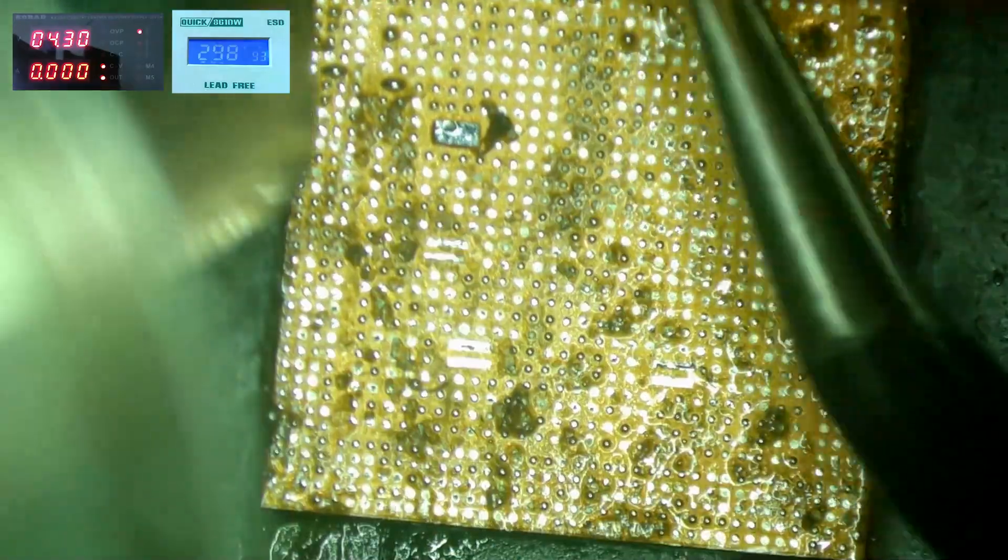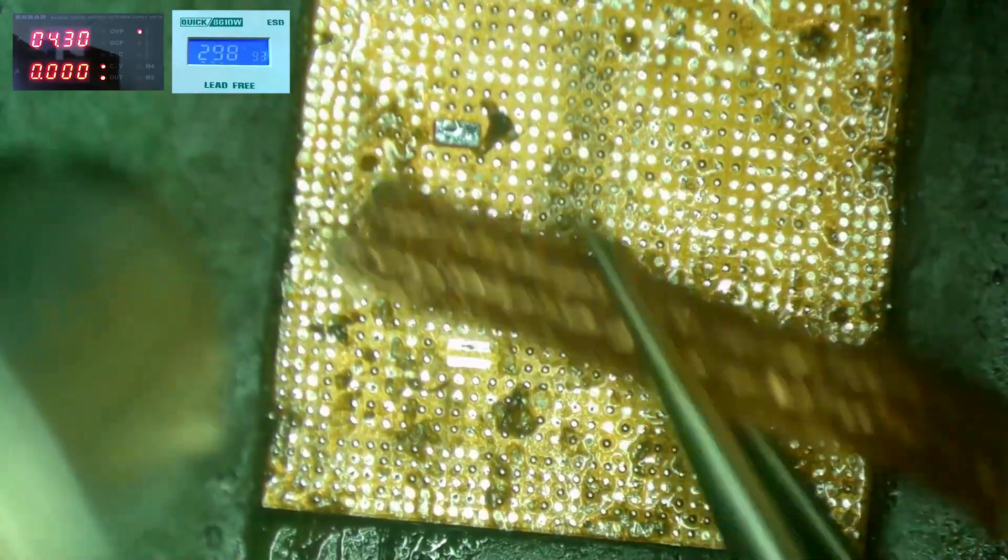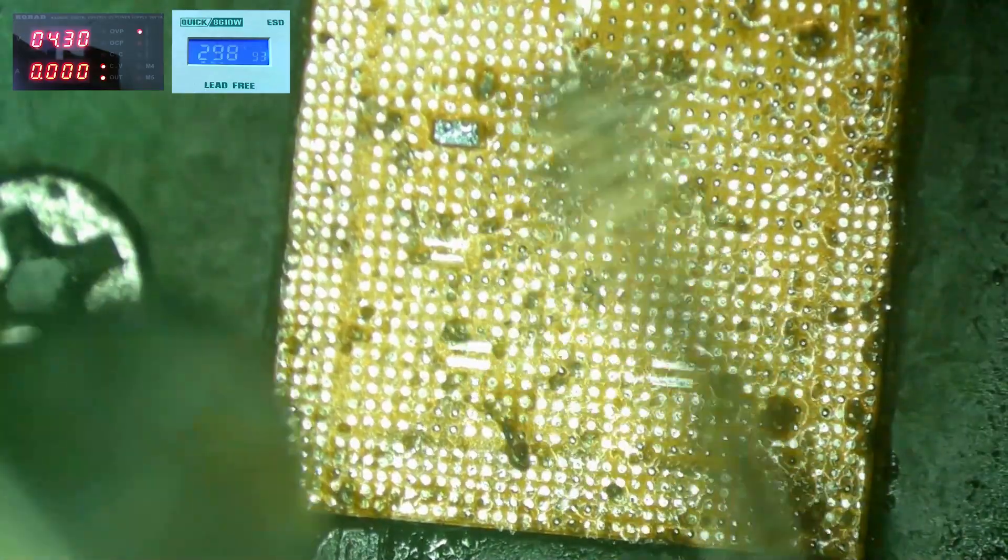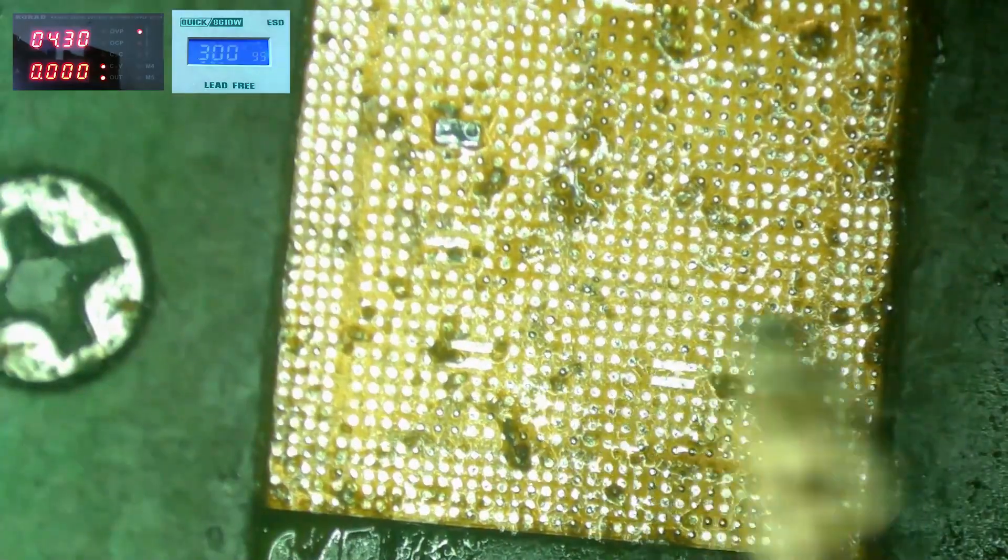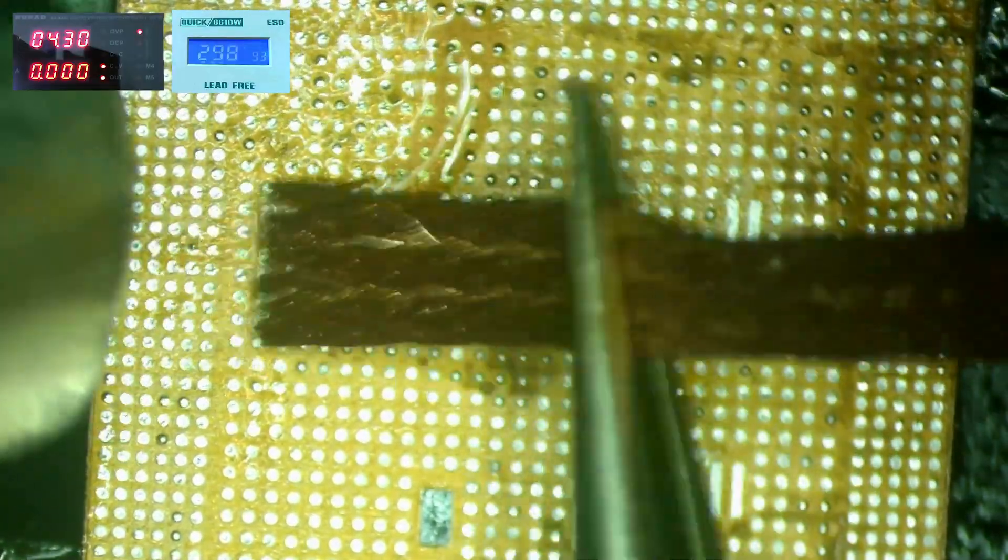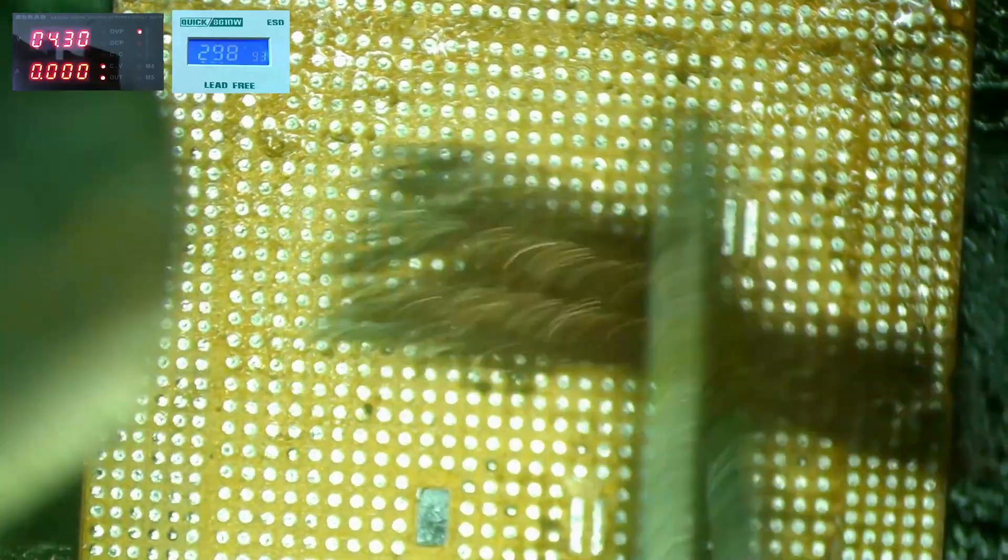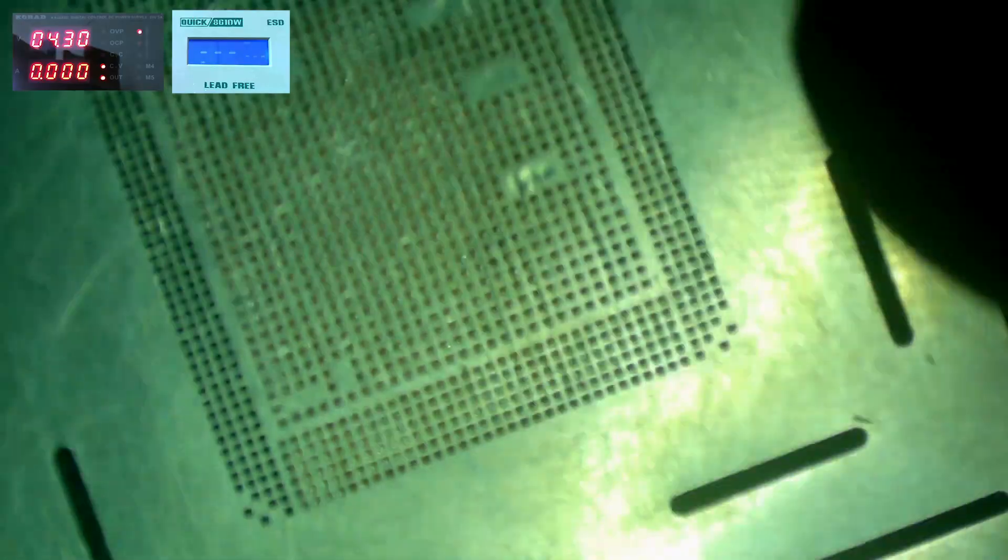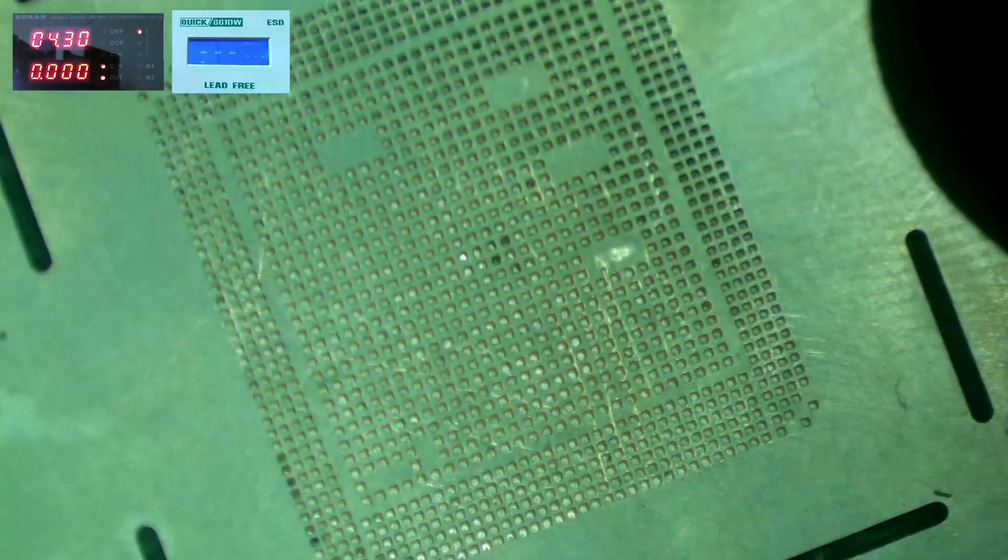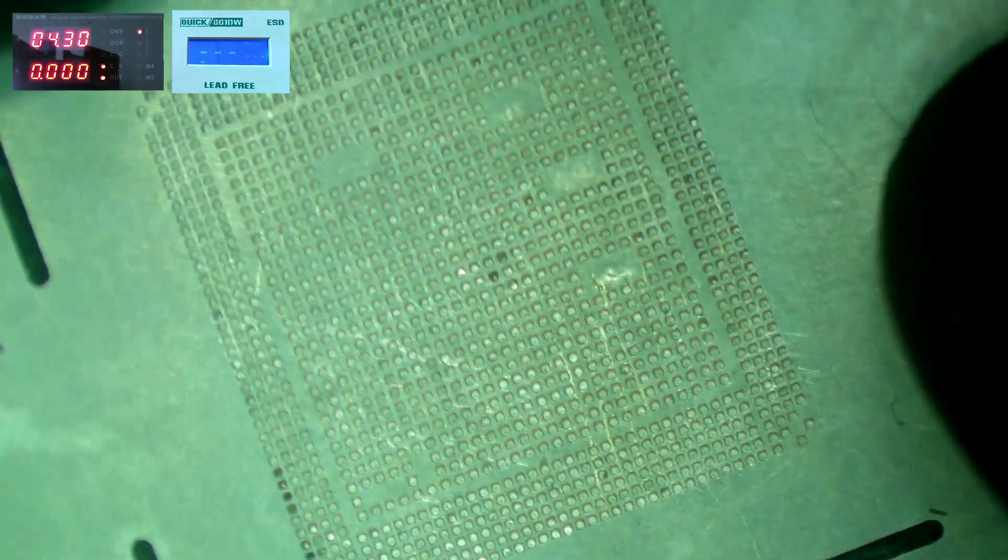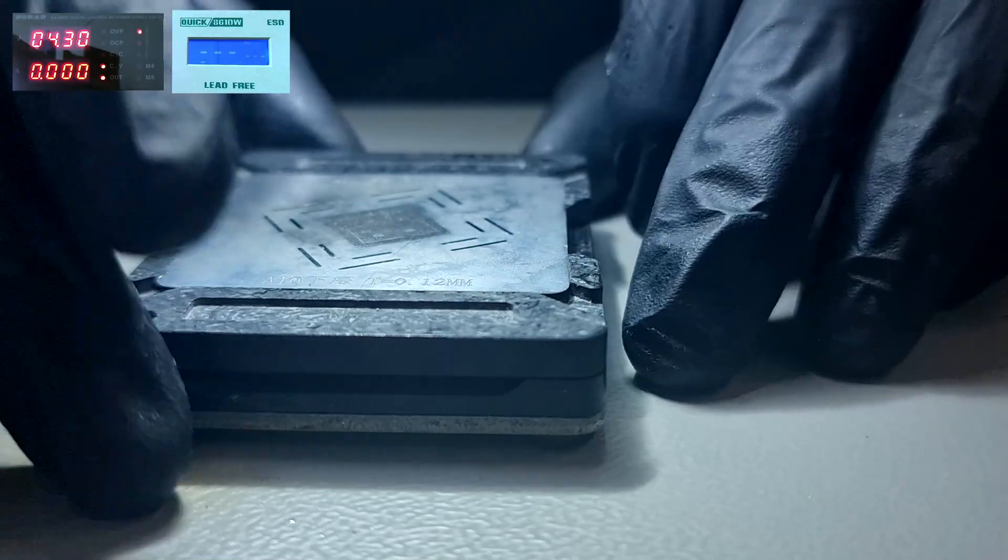Then I'll just use some wick with rosin to get rid of any residue solder on the chip. After this I'll put the chip in the reball frame for later. Let's put it aside for now and take a closer look at the motherboard.